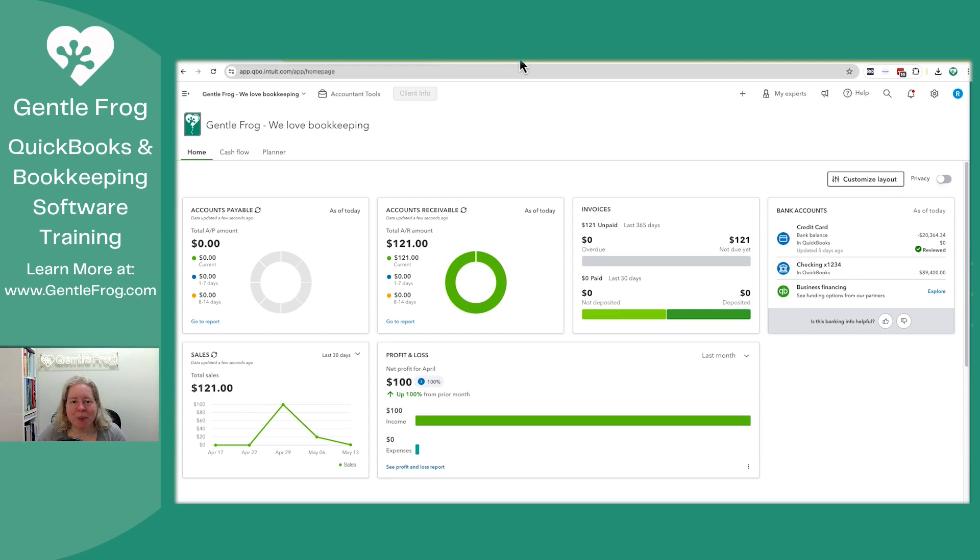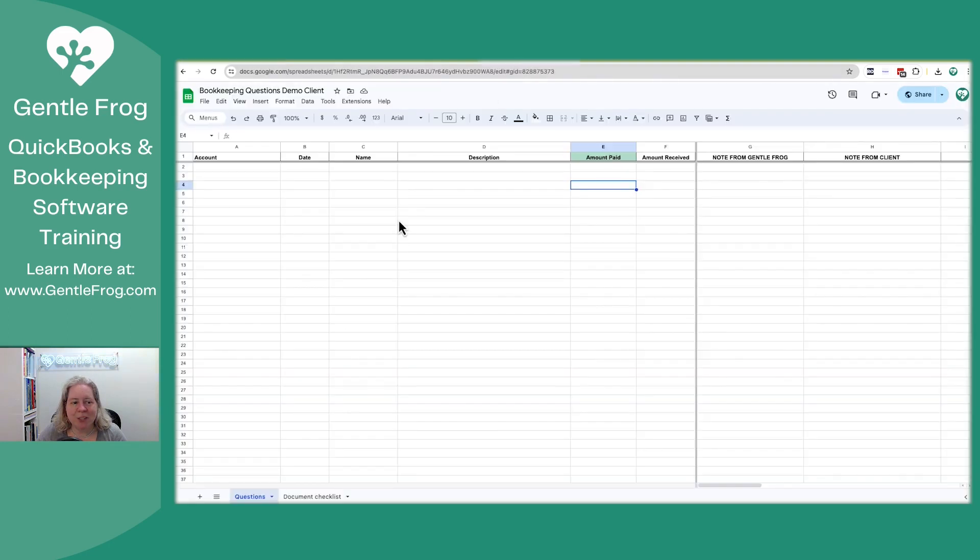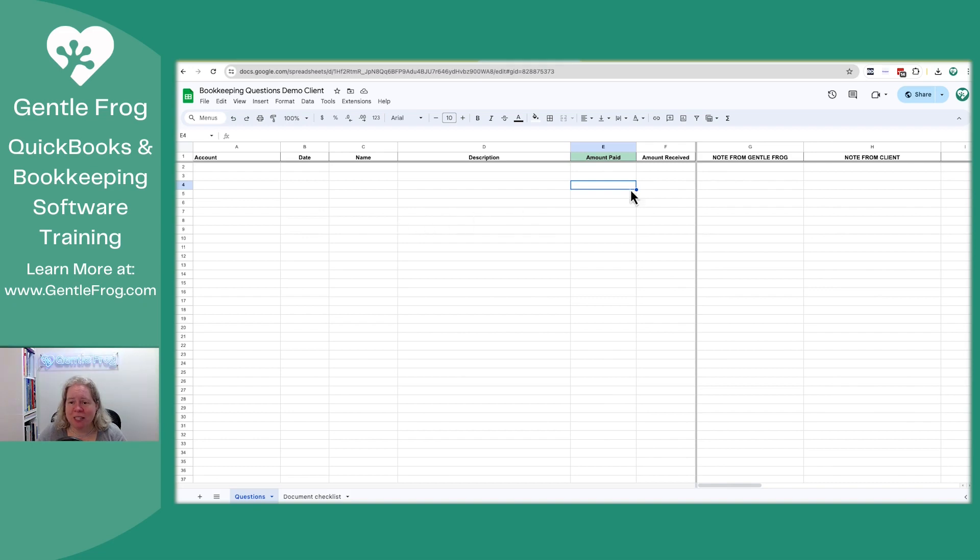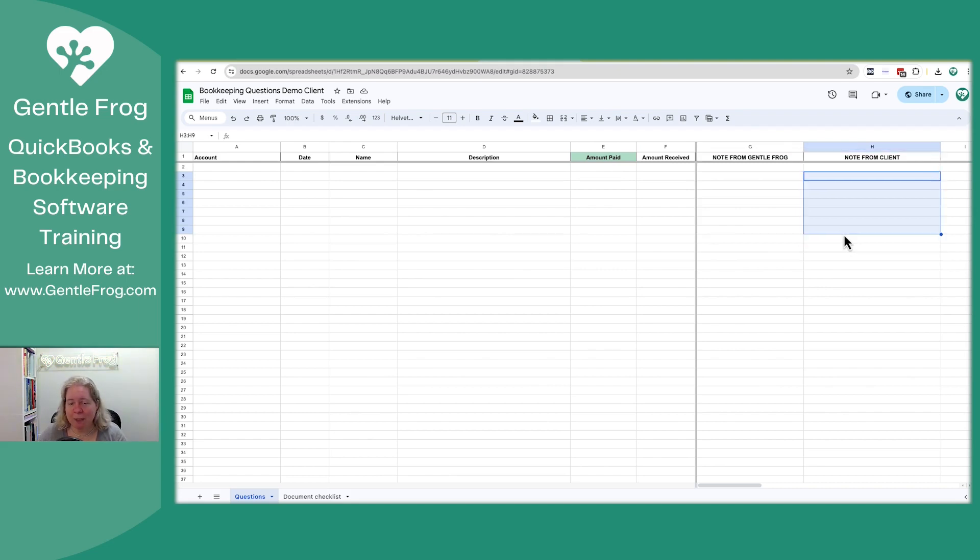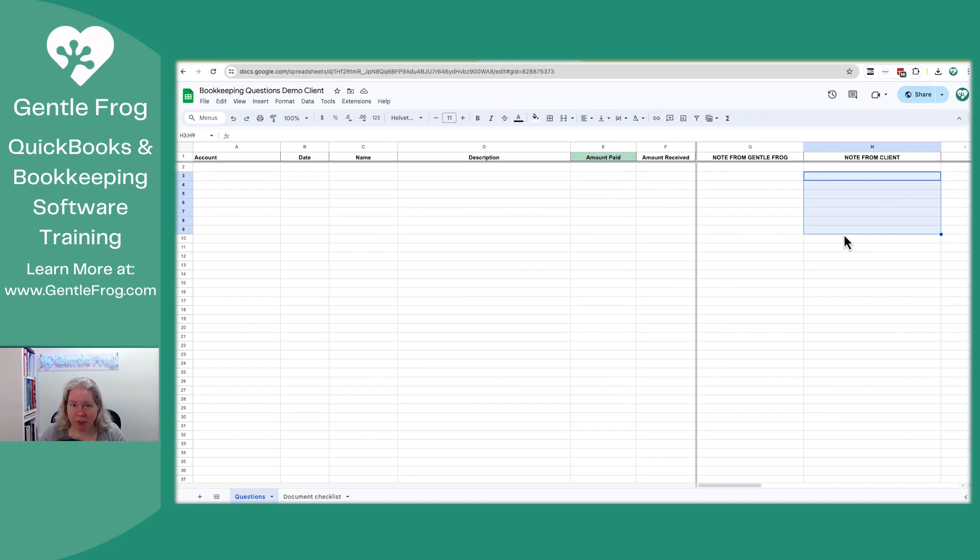What we typically do is create a Google sheet like the one you see here, put our questions in on the left-hand side, some extra notes a little bit over here on the right, and then let the client update it on the far right with any questions or responses they have for us. This requires that the client have a Google account so that we can share this document with their Google account.